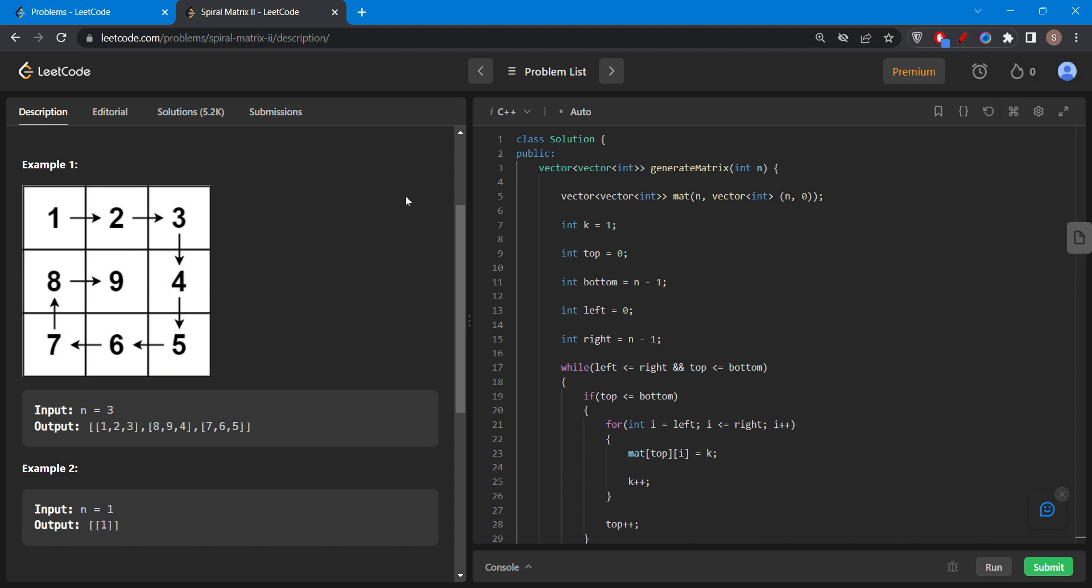Now let's discuss the approach of this question. I have declared a matrix, an empty matrix with all the elements as 0, then an integer k which is the counter which takes count of the elements which are filled or not.